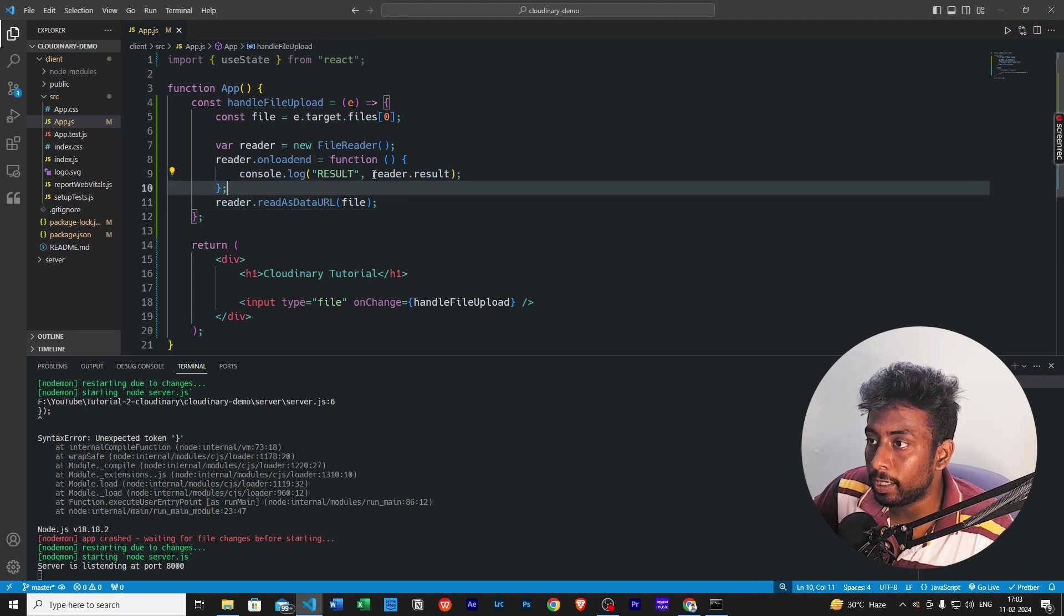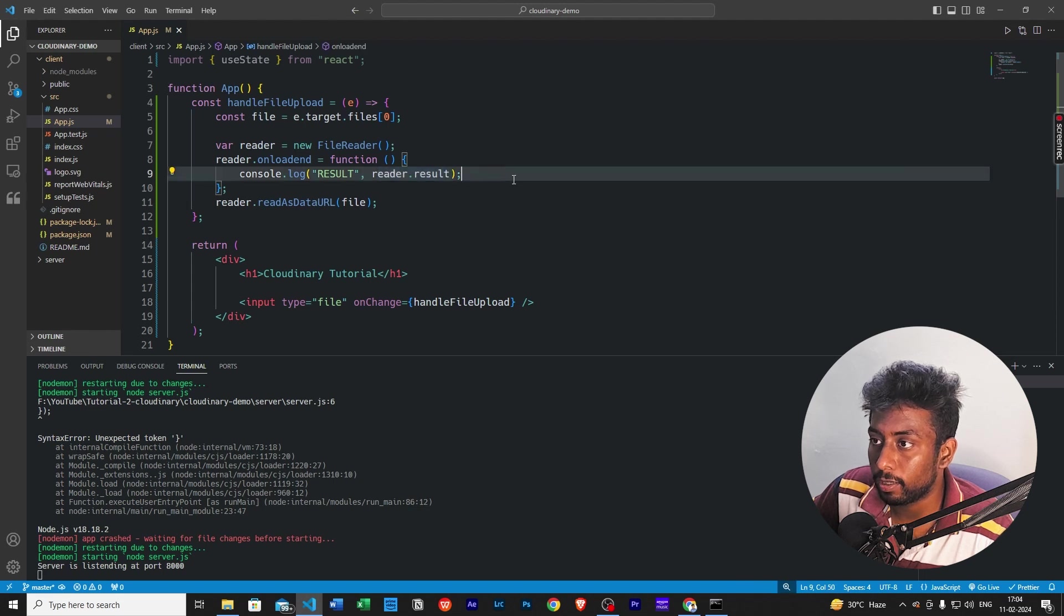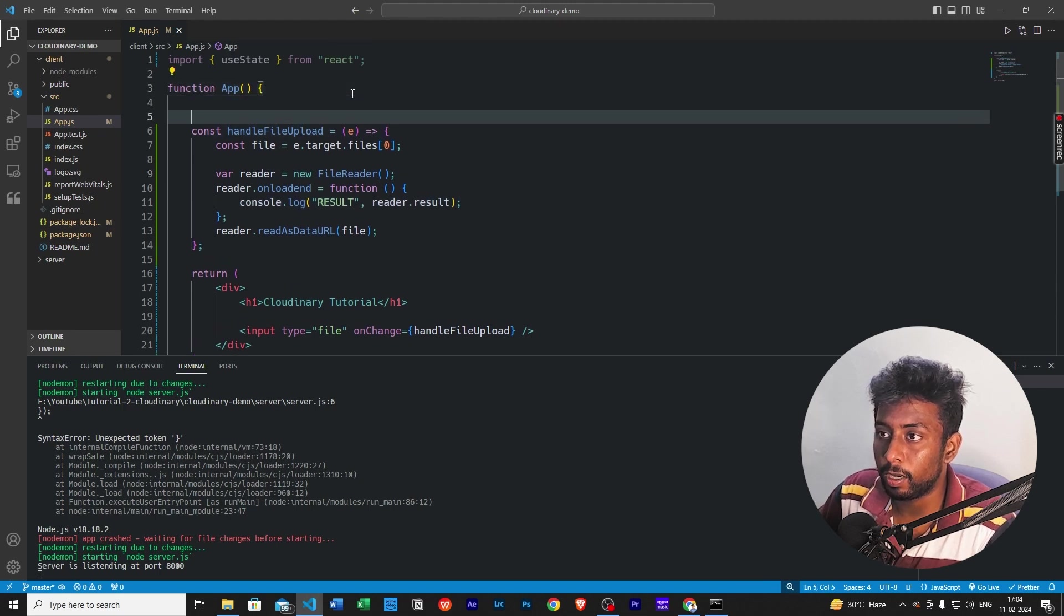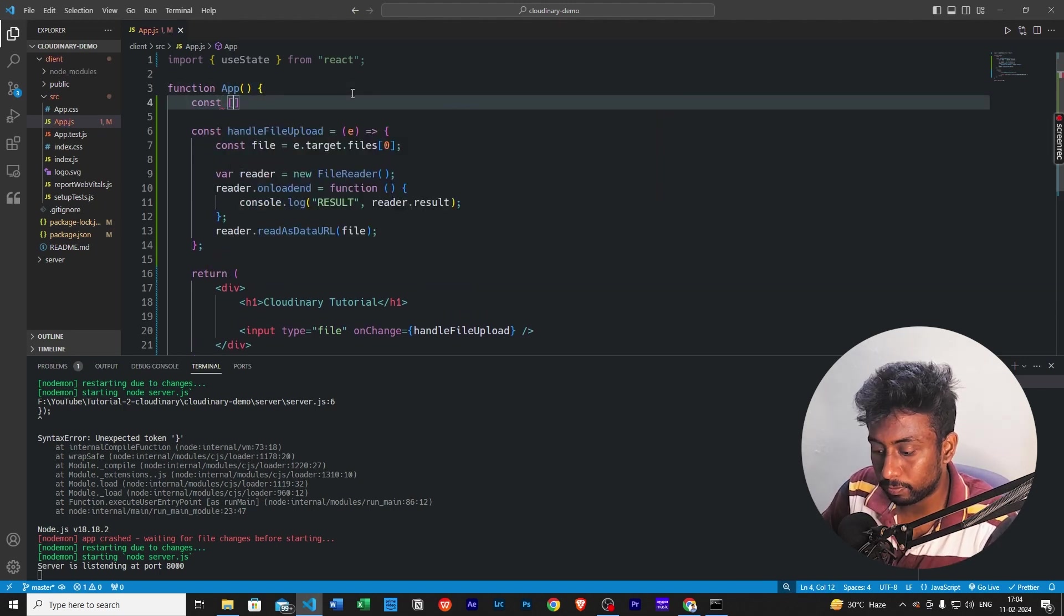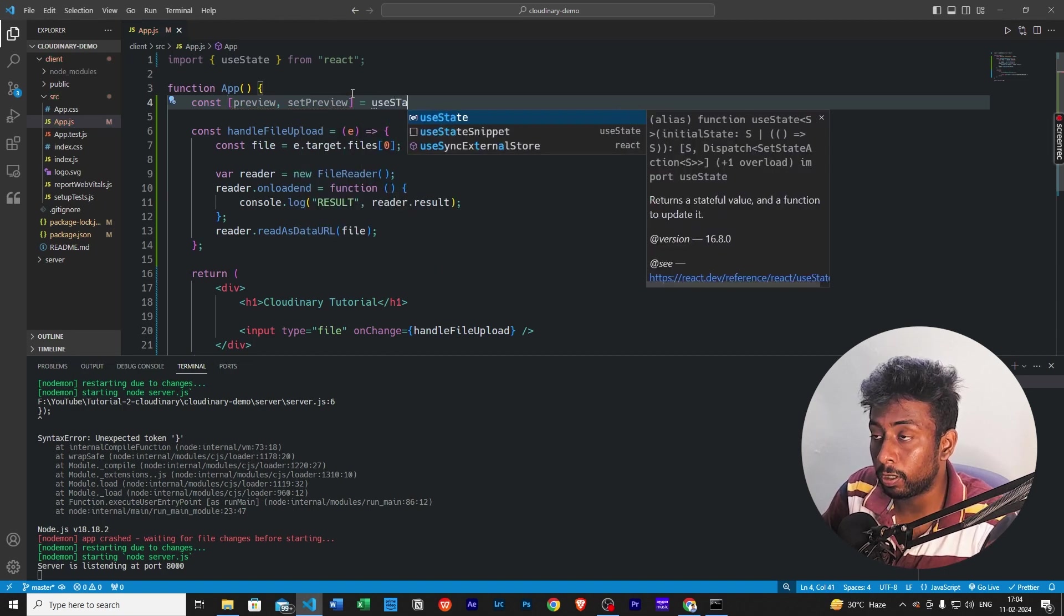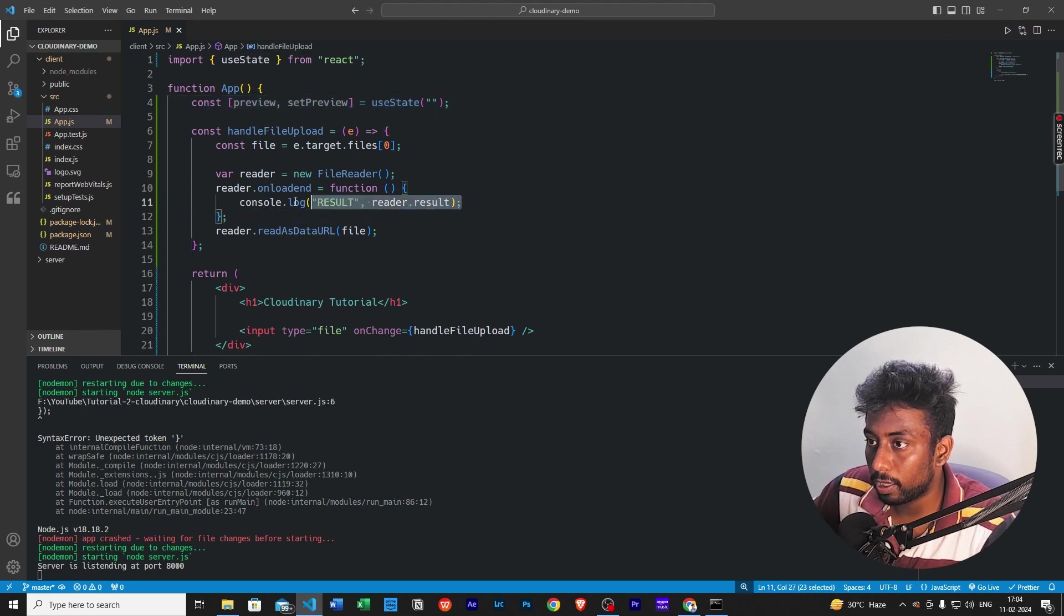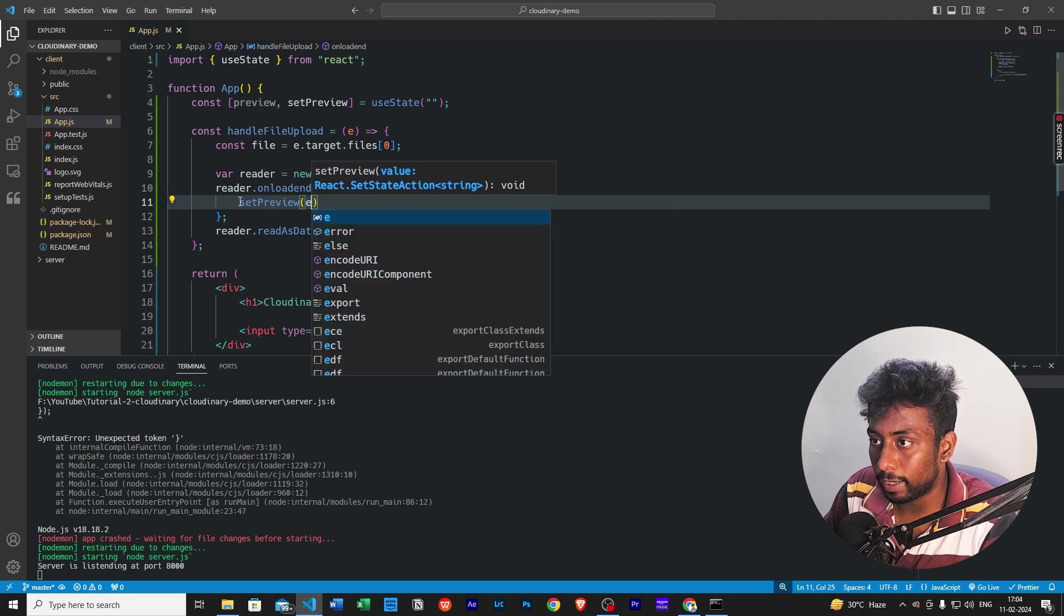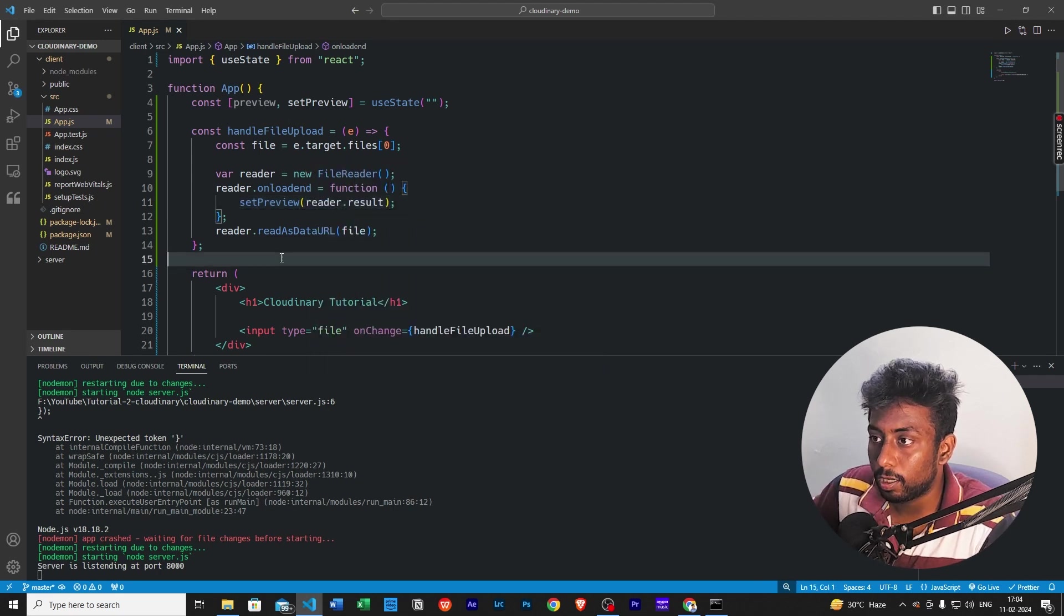This is the reader that we need, which will parse the data and then convert into a base64 string. So we have the reader created here, we need the onload end function. And then there is a reader.result. And this is the reader.readAsDataURL. We are going to read it as data URL. Now we need this reader.result, which is the base64 string of this file.